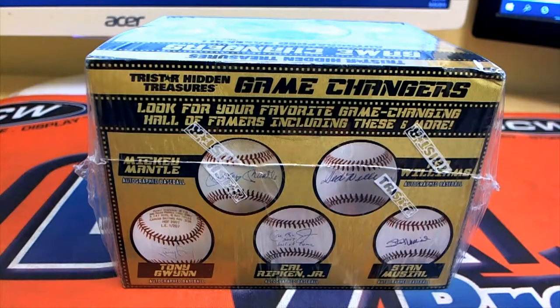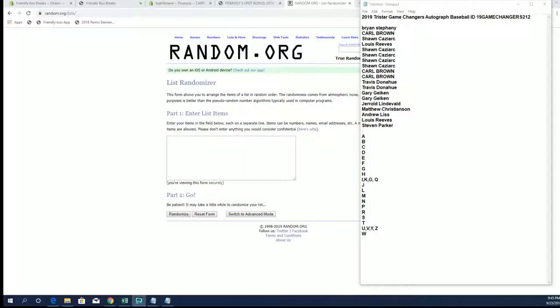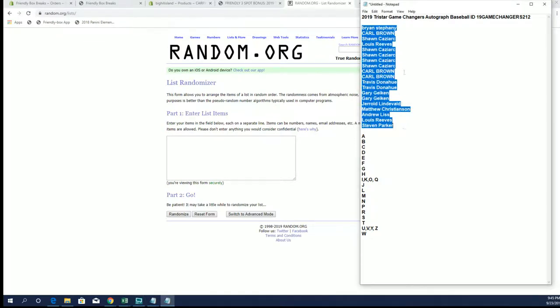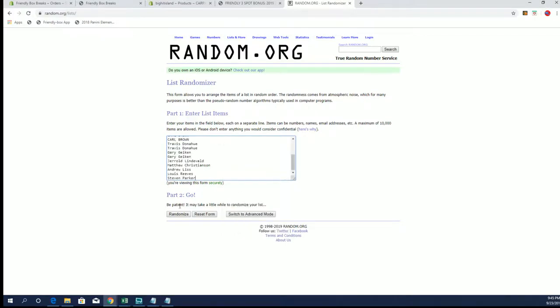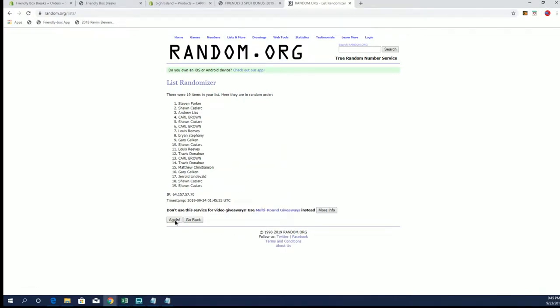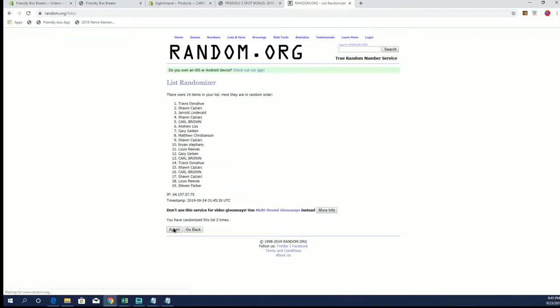We had three people from 211 carry over that one spot in this one: Brian S, Carl B, and Sean C. Good luck guys, everybody else you guys bought into the regular here for Game Changers.